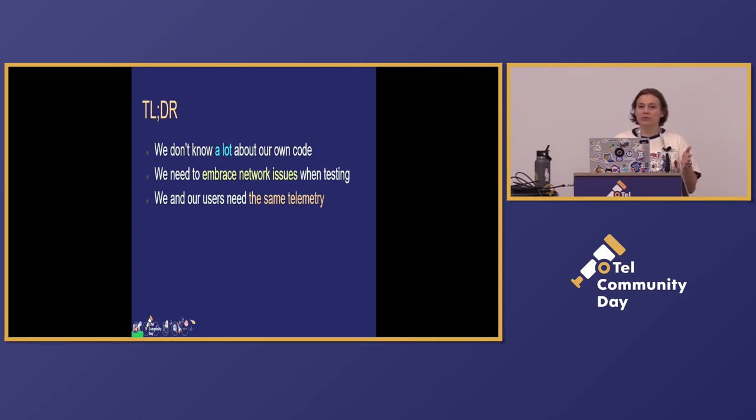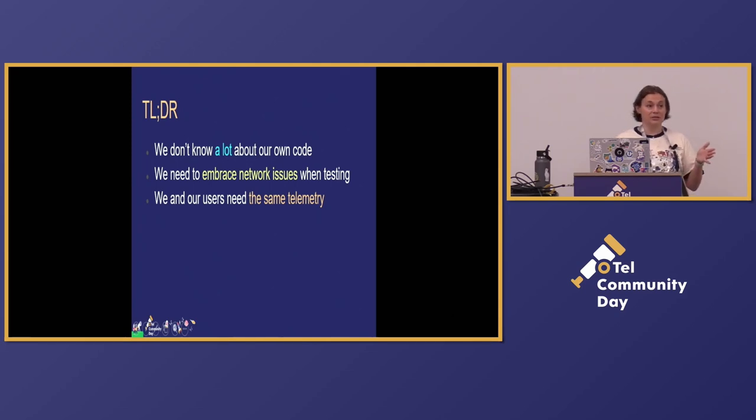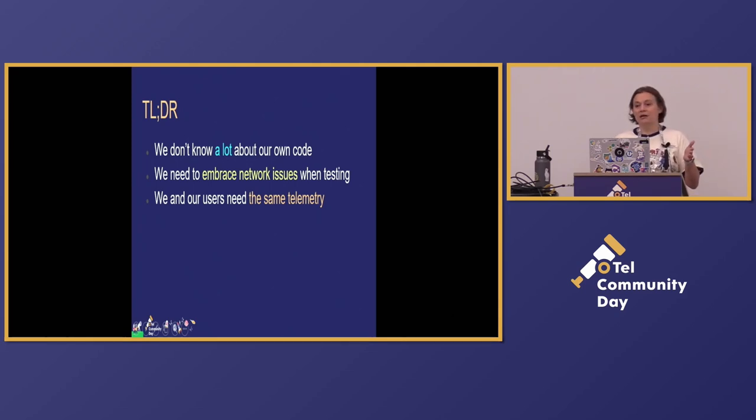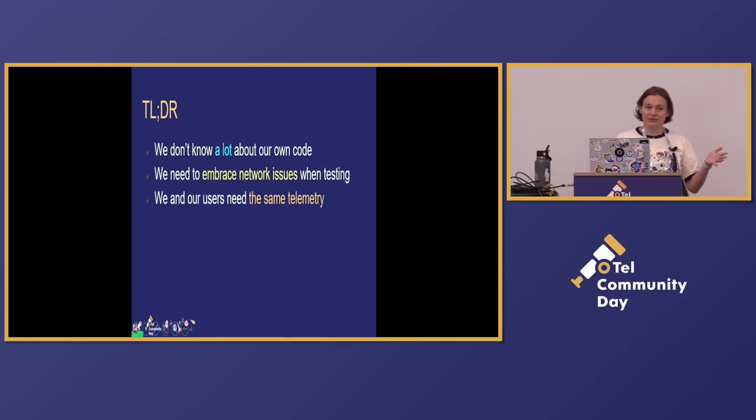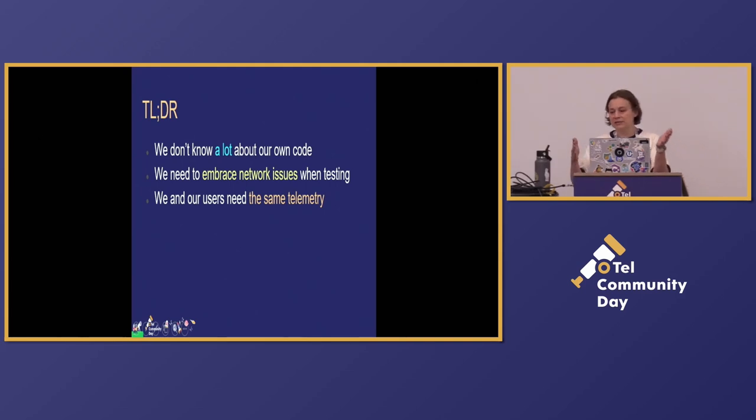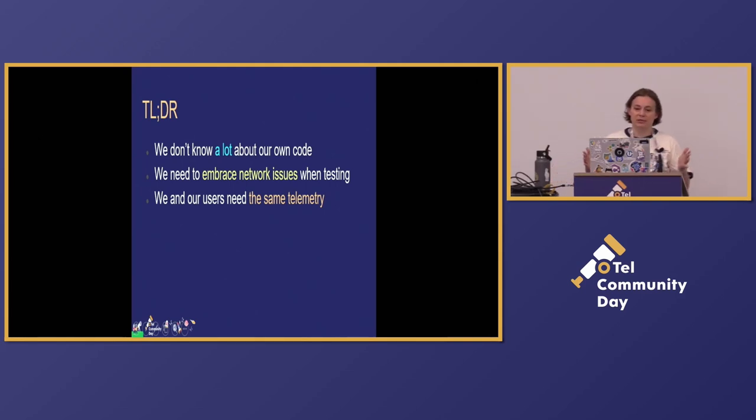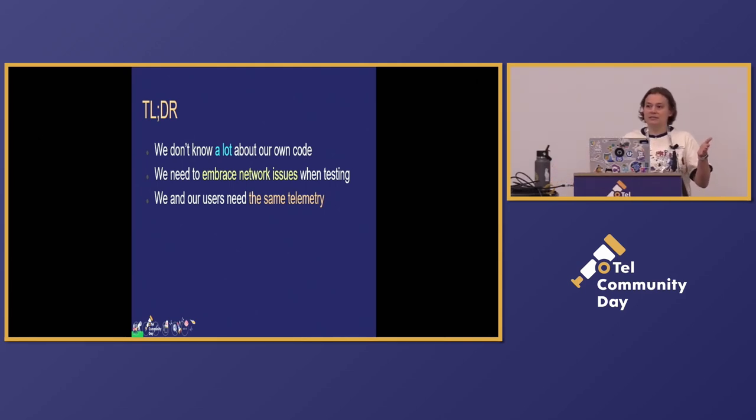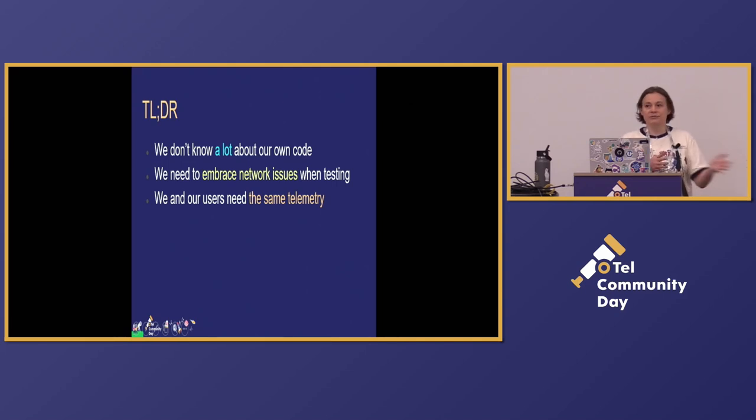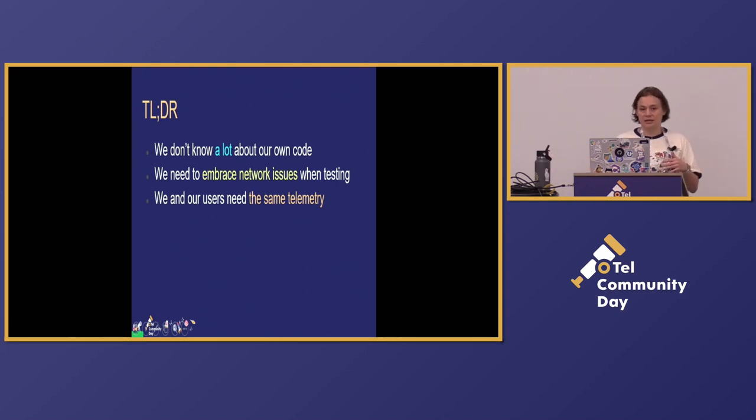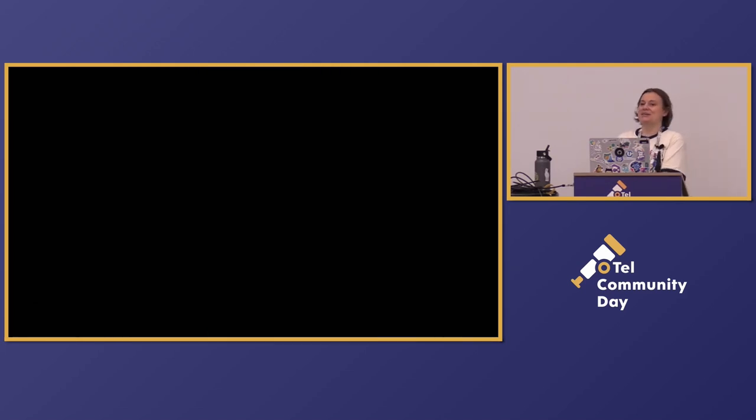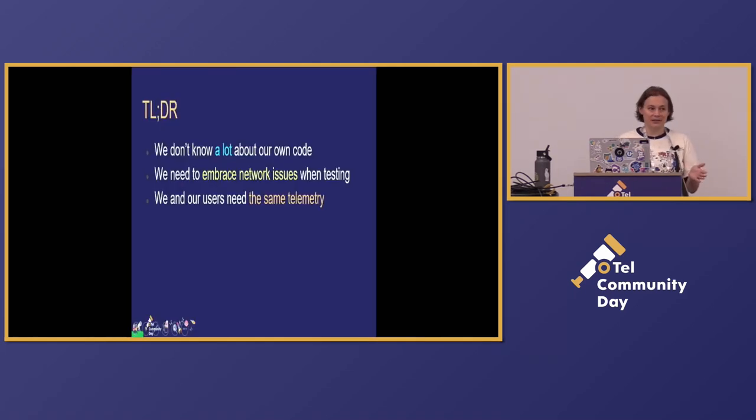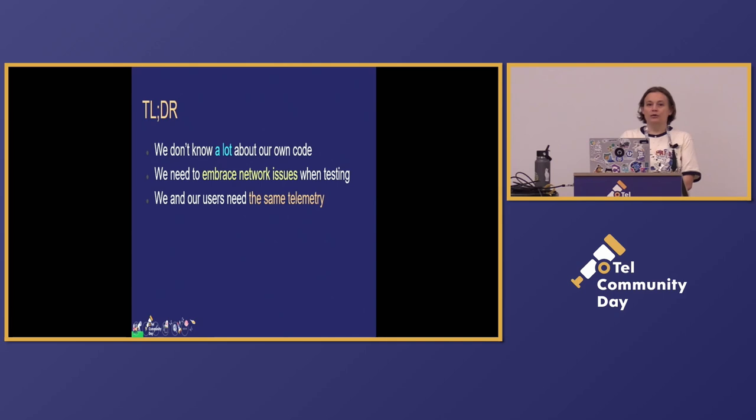And when we instrument libraries, and we use this telemetry, we end up with the same telemetry as our users would need because the volume is the same. We have enormous amount of tests running. We have all this performance and reliability testing. If this telemetry doesn't answer the question or if it's too verbose for us, it's most likely that it's also too verbose for our users and also doesn't answer their questions. That's it. Thank you for coming to my talk.